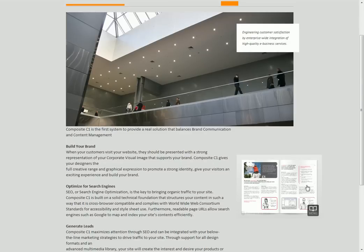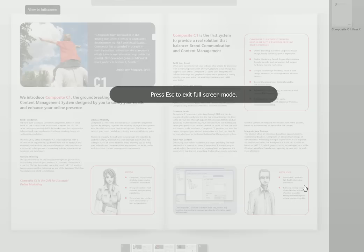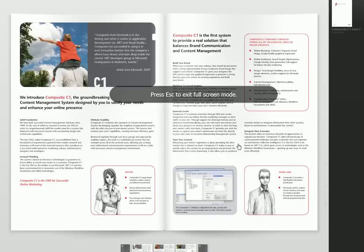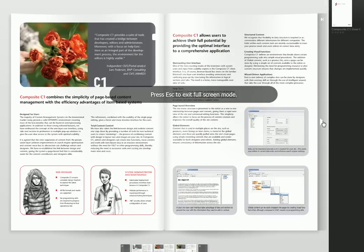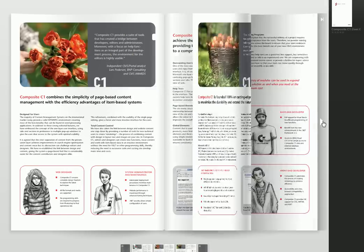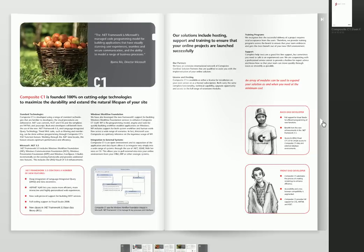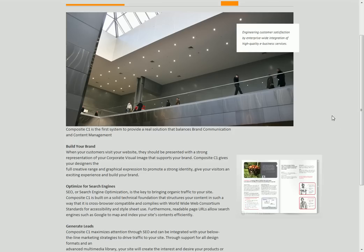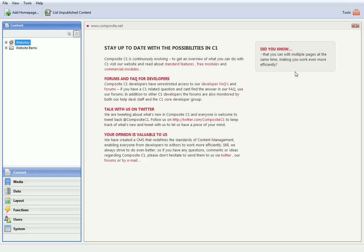As you can see, Issue makes your publication extremely readable and user-friendly. And C1 makes its integration on your website a piece of cake. And that's it for a demo on how to publish a PDF document with the Issue service on a Composite C1-based website.